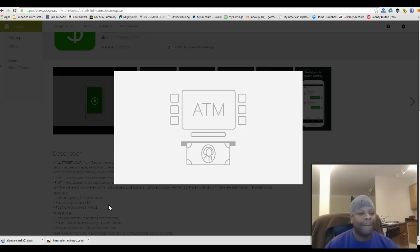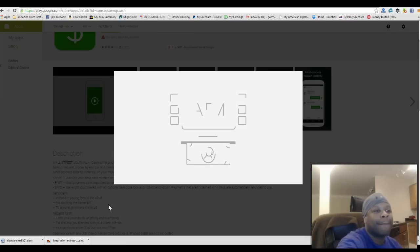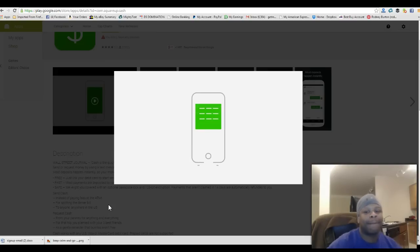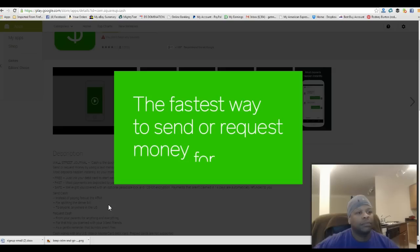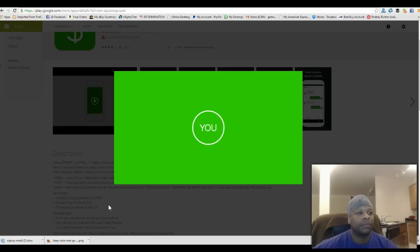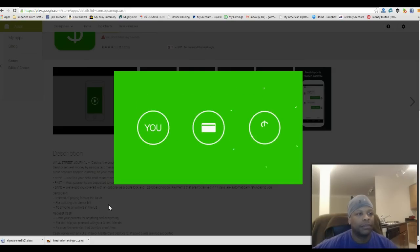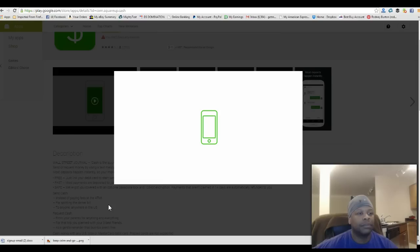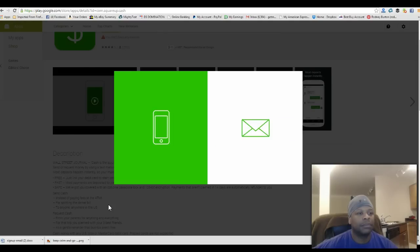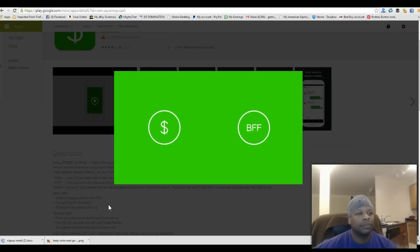This is the old cash, this is the new cash. The fastest way to send or request money for free. All you have to do is link your debit card, enter the dollar amount, and send money to anyone with a mobile phone number or an email address.